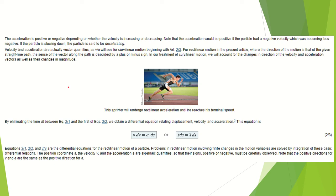Velocity and acceleration are actually vector quantities, as we will see in our discussion of curvilinear motion beginning in article 2/3. For rectilinear motion, the direction of motion is that of the given straight line path, so the sense of the vector is described by a plus or minus sign. Here we have an example showing that a sprinter will undergo rectilinear acceleration until reaching terminal speed.